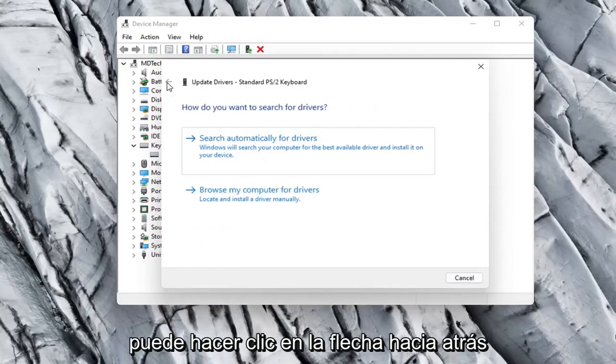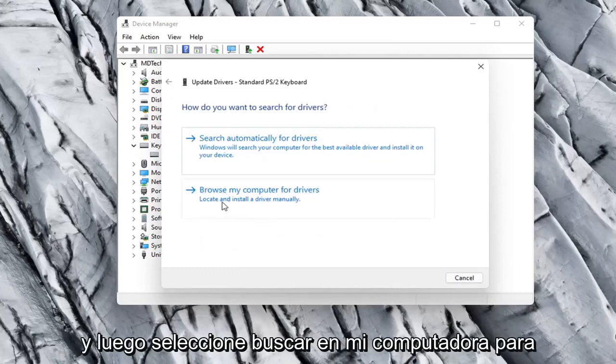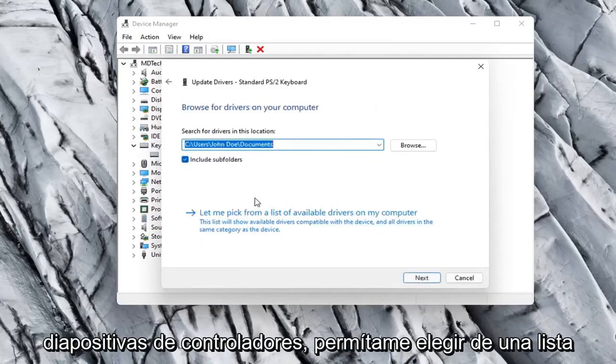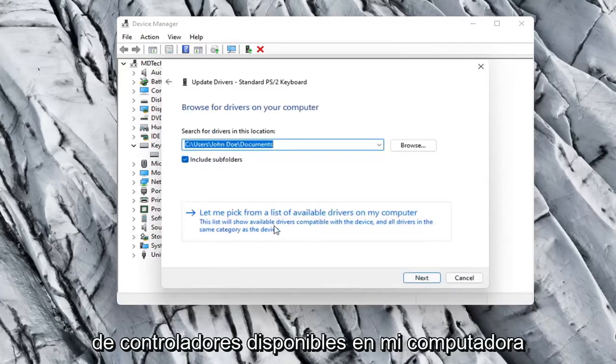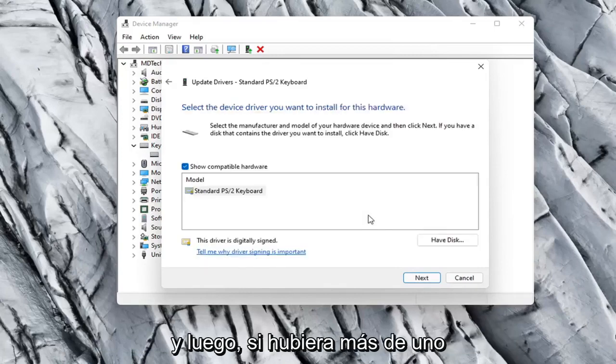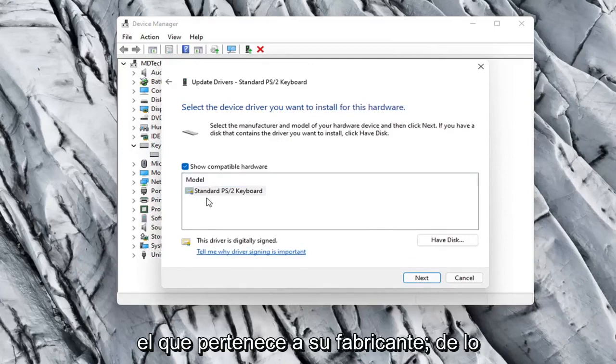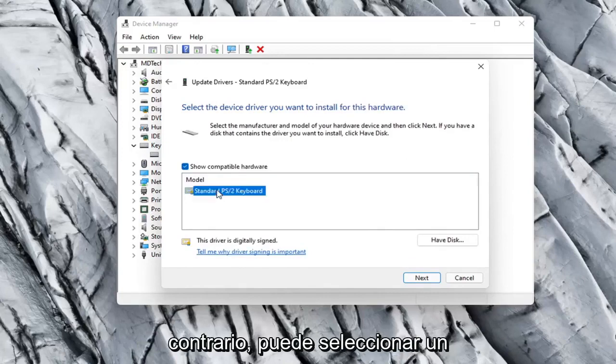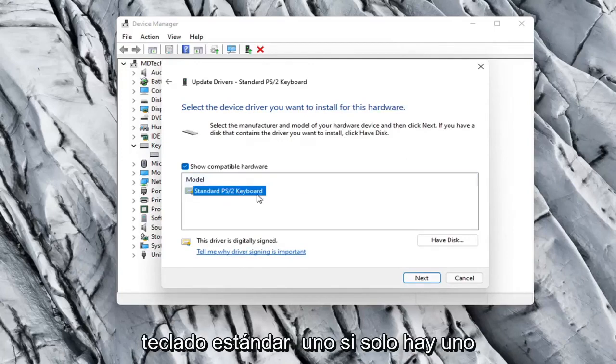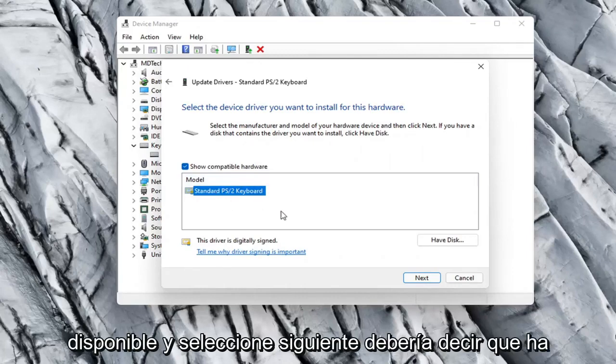Otherwise you can click the back arrow and then select Browse My Computer for Drivers. Select Let Me Pick from a list of available drivers on my computer. If there were more than one in here, I'd recommend going with the one that pertains to your manufacturer. Otherwise you can just select a standard keyboard one if there's only one available.